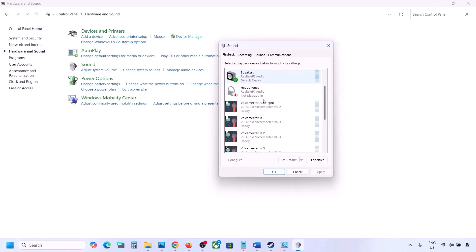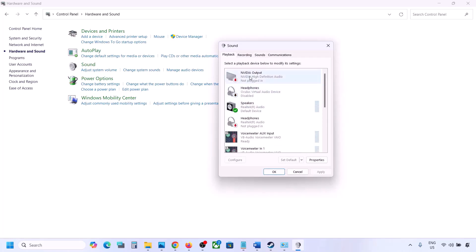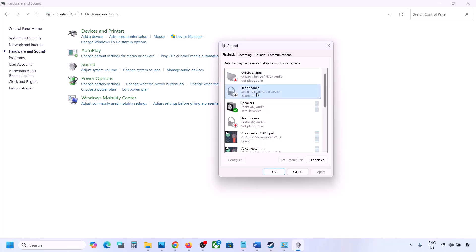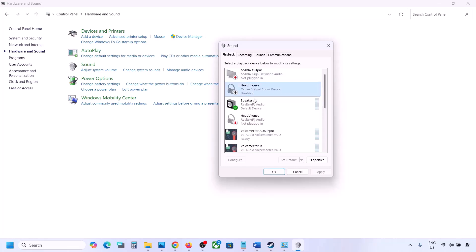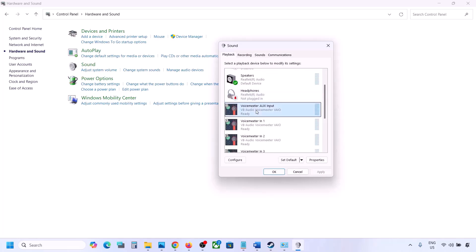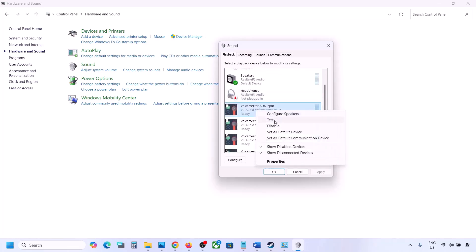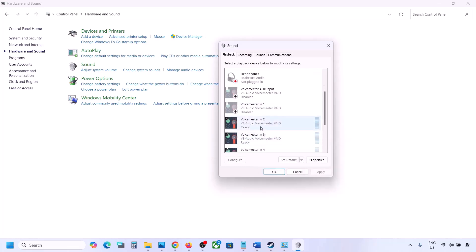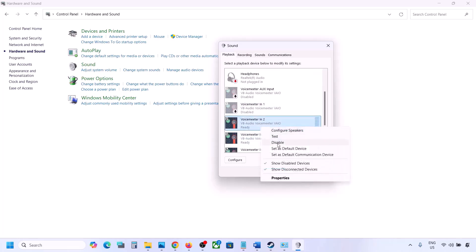You can always re-enable a device by right-clicking and selecting Enable. While playing the game, disable any audio device you are not using — such as Oculus headphones or VoiceMeeter — so disable everything you're not using.